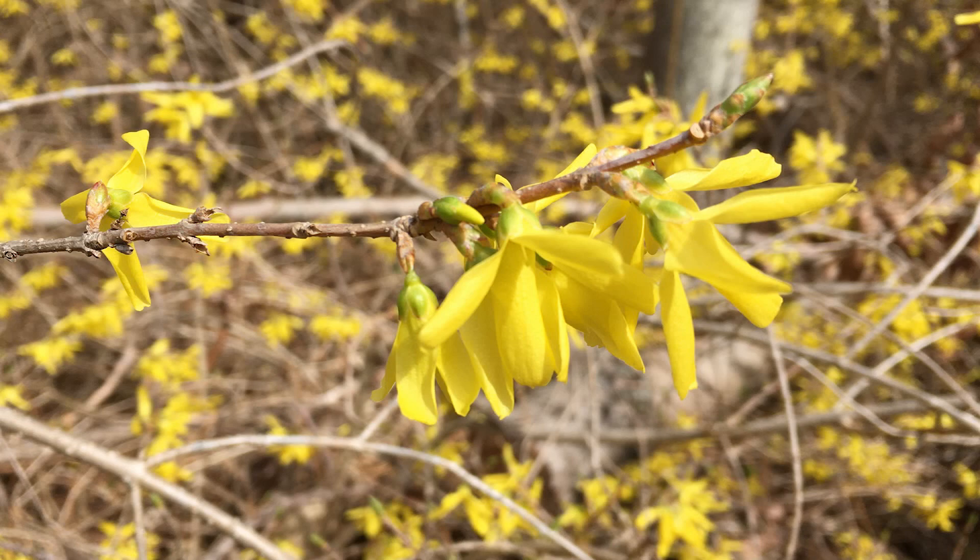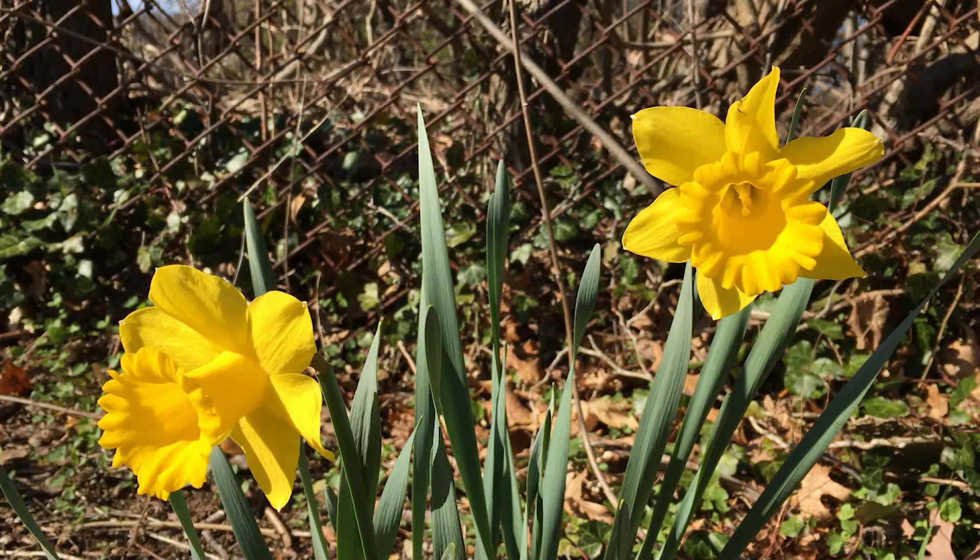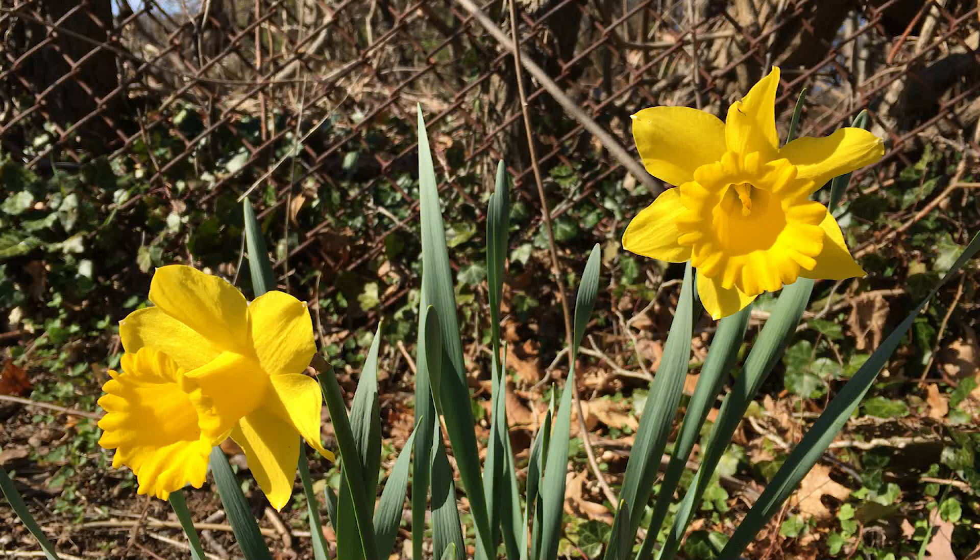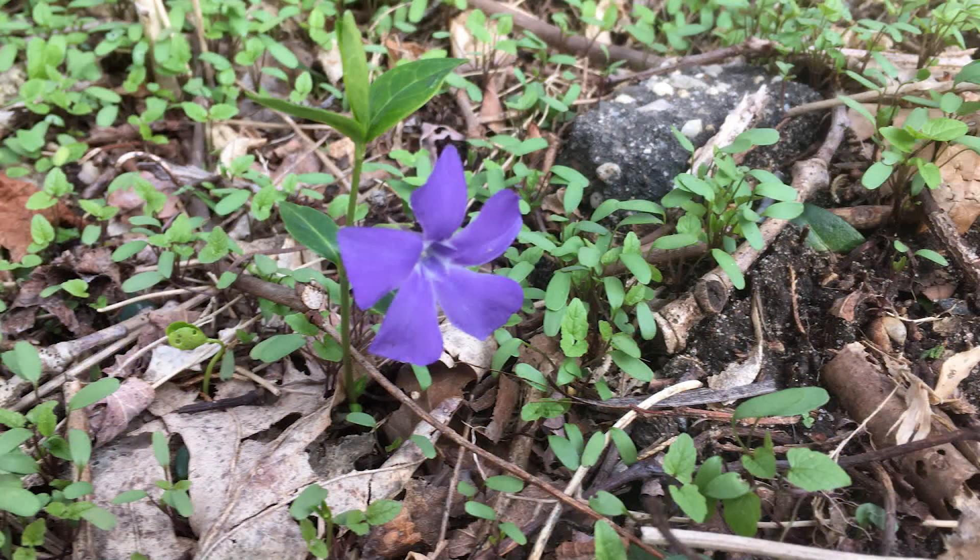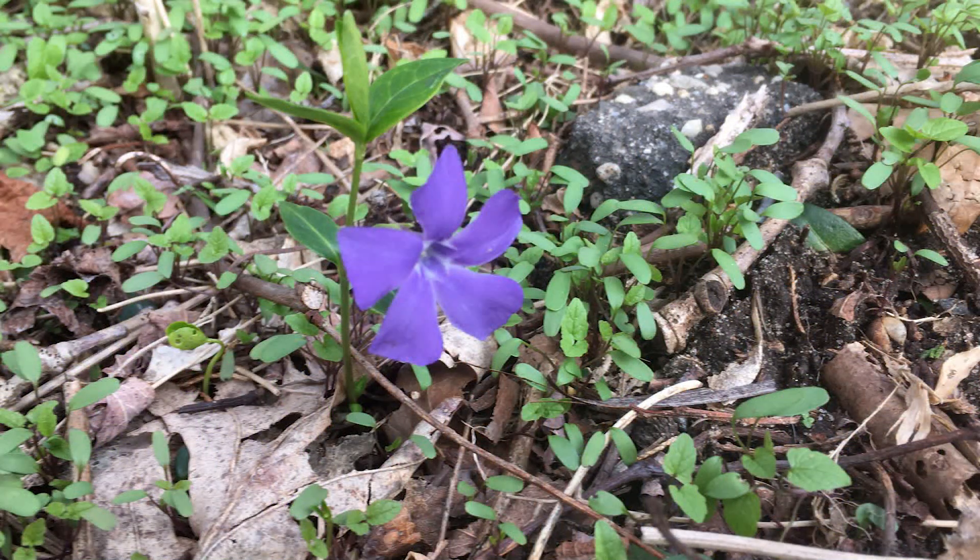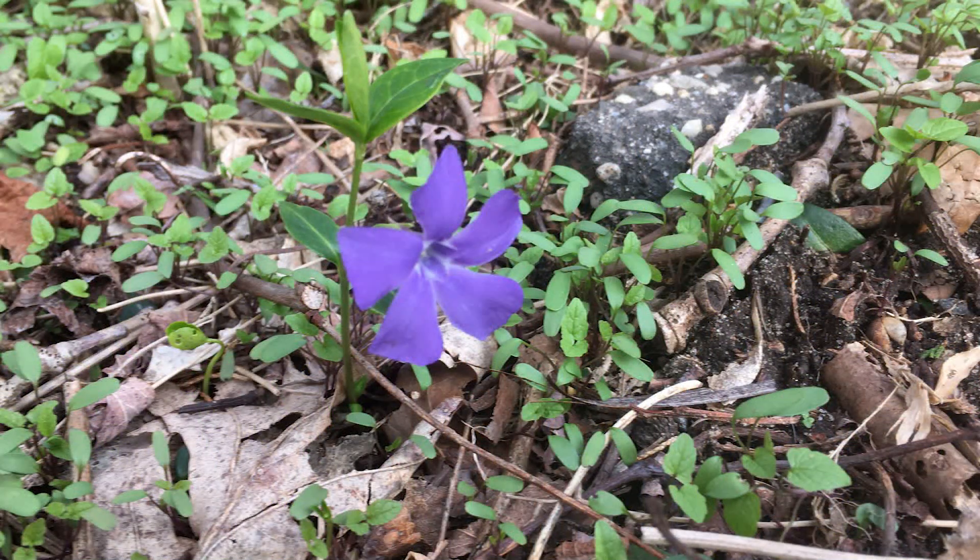Without clocks and calendars to show us what time of year it is, we would still have these visual cues that would let us know that the seasons continue along in their steady march.